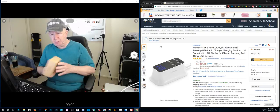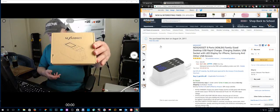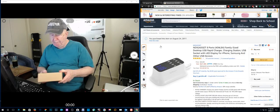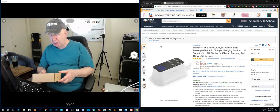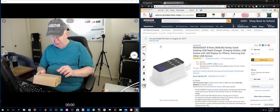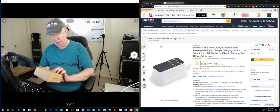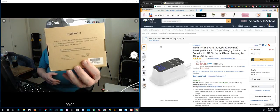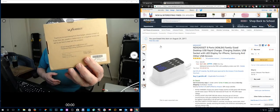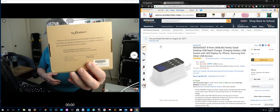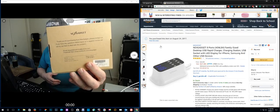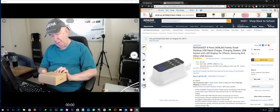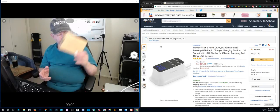This is a review of this eight port USB charging station and this is the box that it comes in. On the back here they have the approval agencies for this device. They also have an email address that you can contact them and also a Facebook page that you can go to.